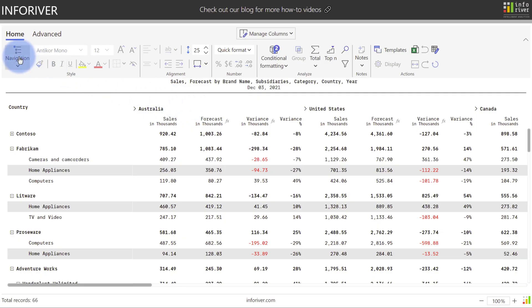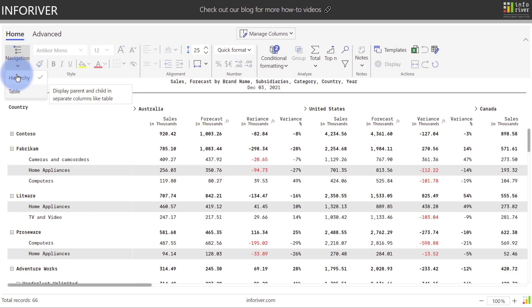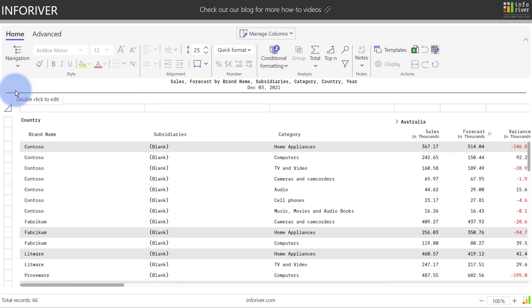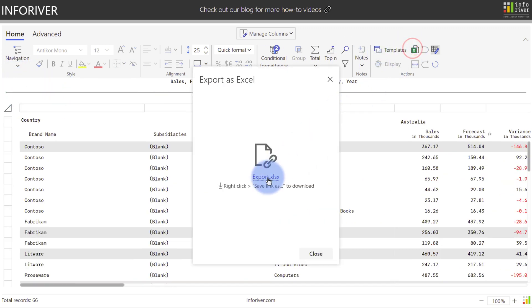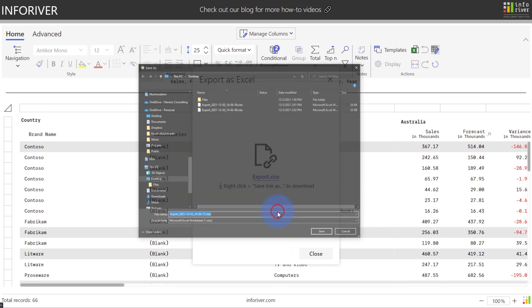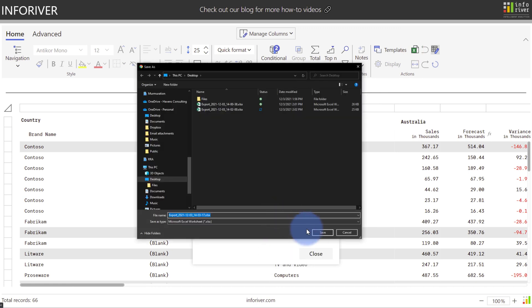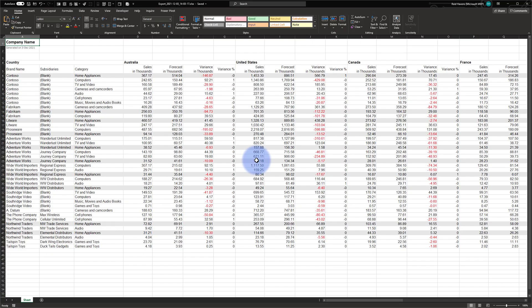Additionally, the navigation that you choose up here, whether or not it is Hierarchy or Table, will also be captured as part of the export. If I set this to Table, come over to Export and make another copy, we can see that it exported it in more of the classic table layout as configured in InfoRiver in the service, while still keeping both the font and background color formatting.